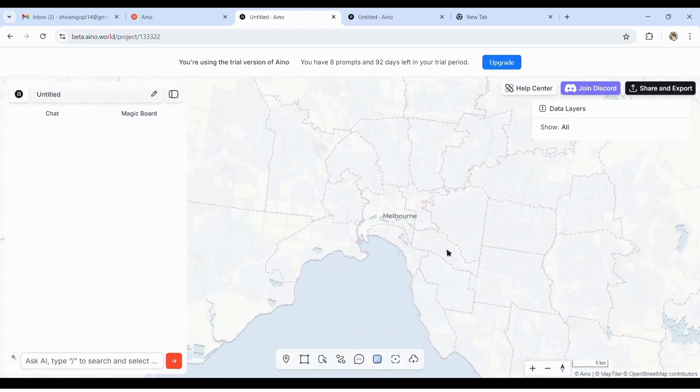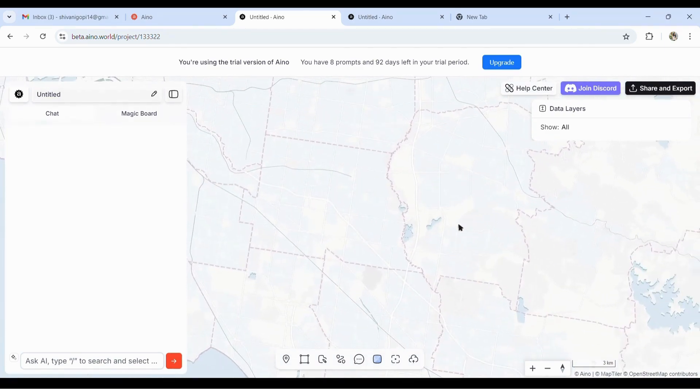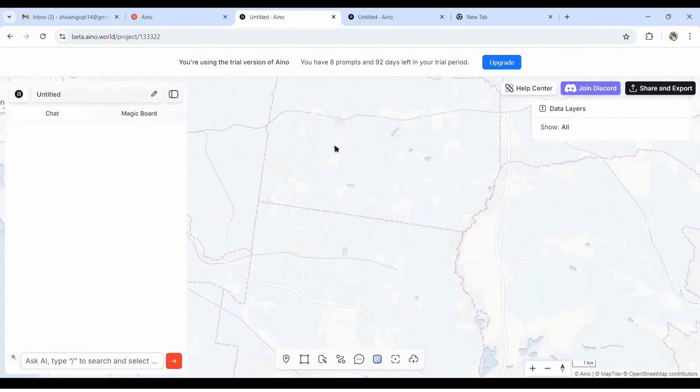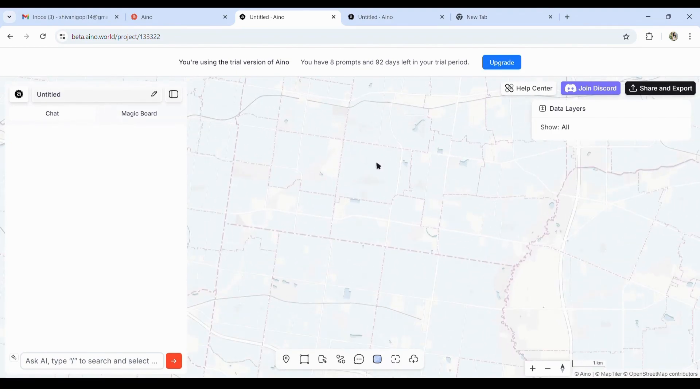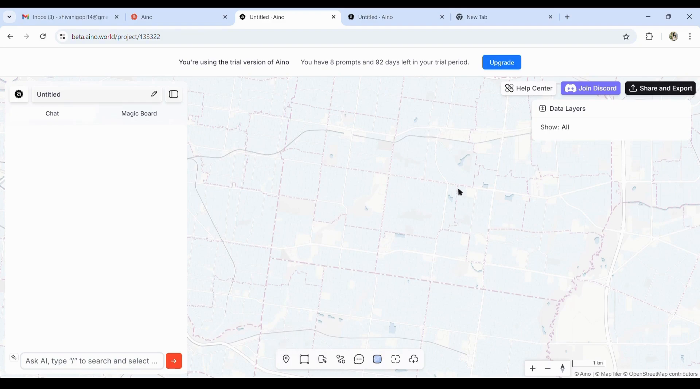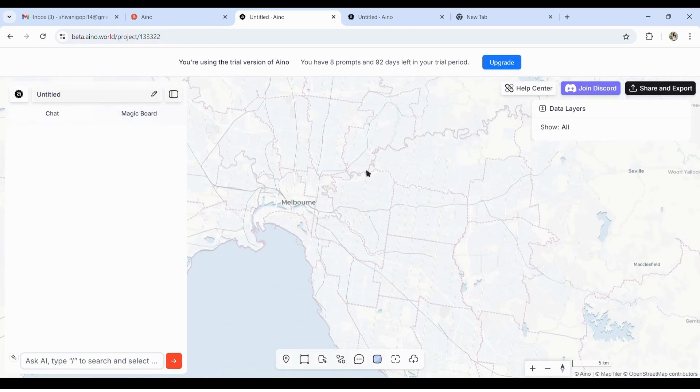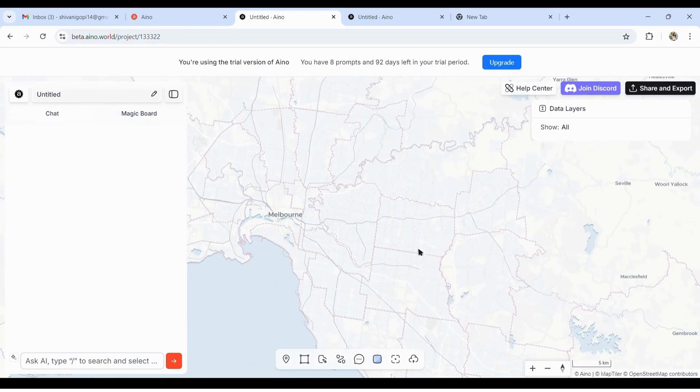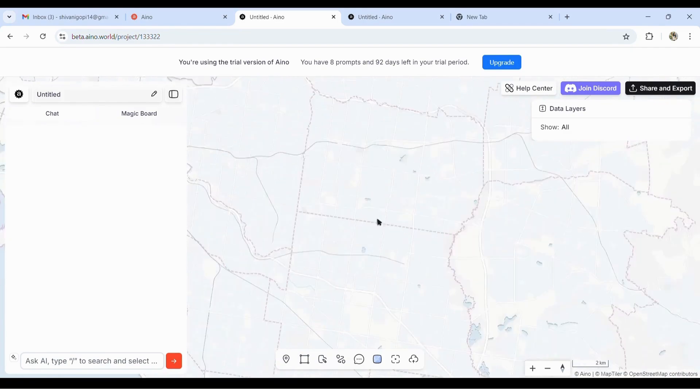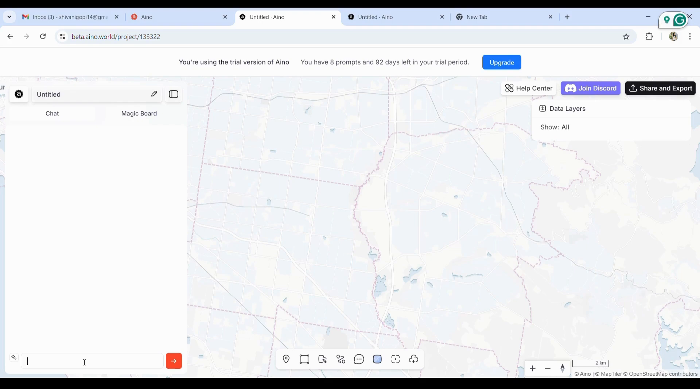For now, in the trial version, let's see what data we can capture. Let's pick up the Hawthorn area near the university. Below you see different options where you can pin the location and the rectangle to mark the place.